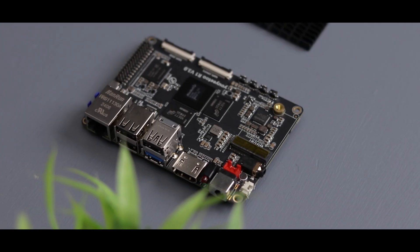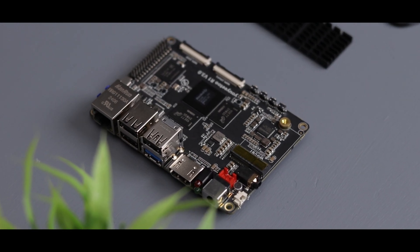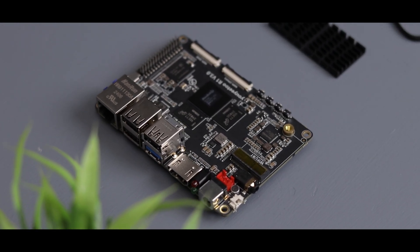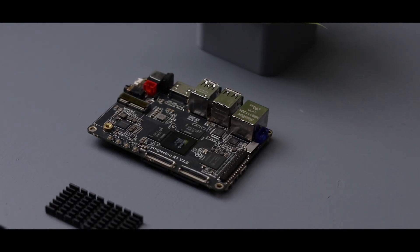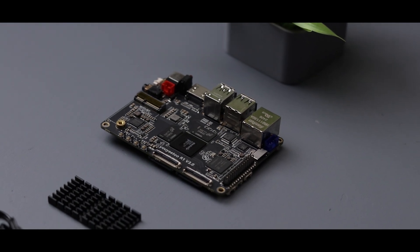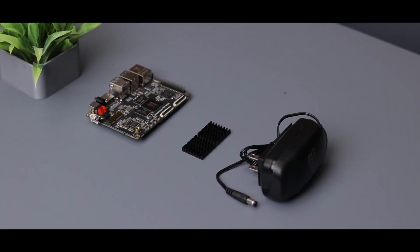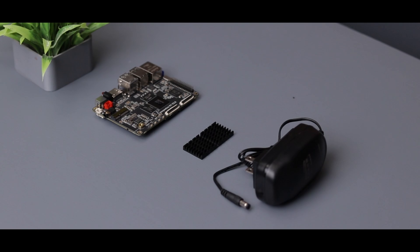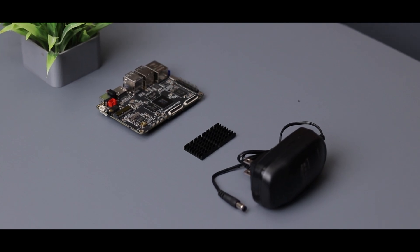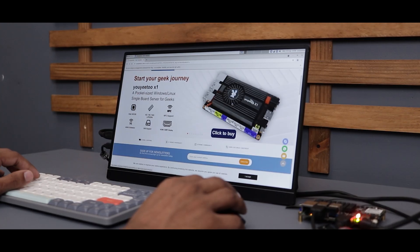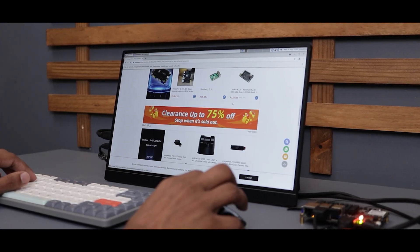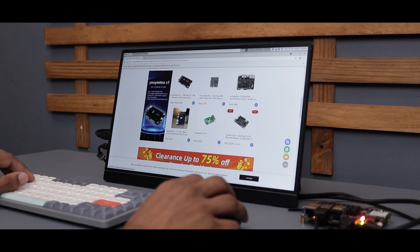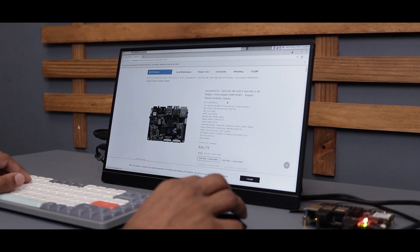This board opens up endless possibilities for projects, thanks to its rich set of interfaces like I2C, SPI, UART, and GPIO. If you're into DIY electronics or like to play with single board computers, this is something you need to check out, starting at just $99. I've dropped the links in the description so be sure to check them out.